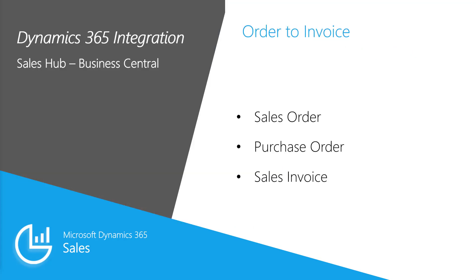In D365 Sales Hub, we identified an opportunity, negotiated the sales quote, and finalized the sales order.